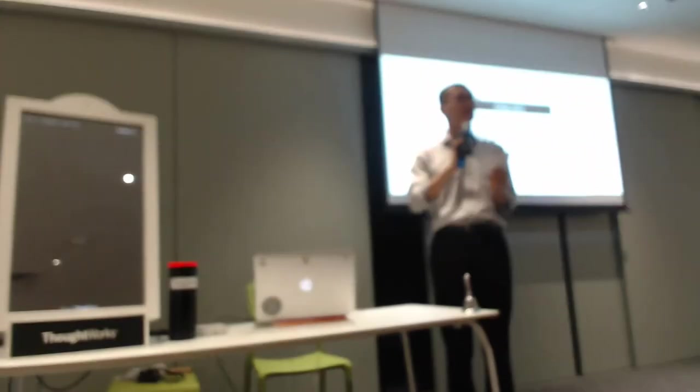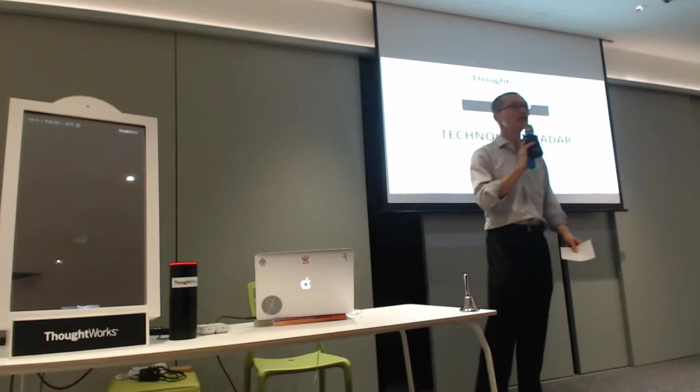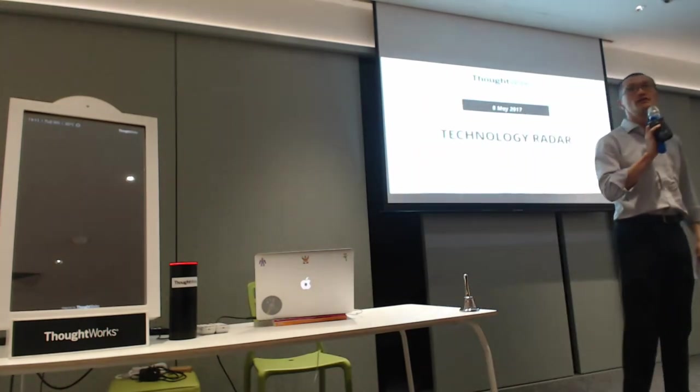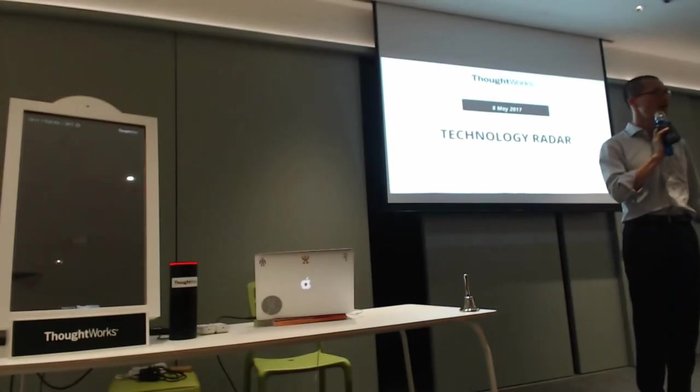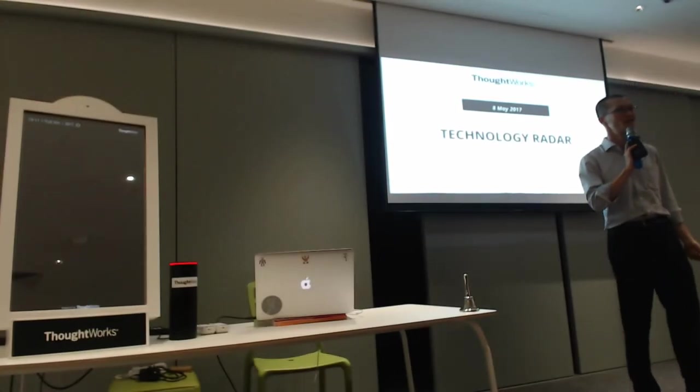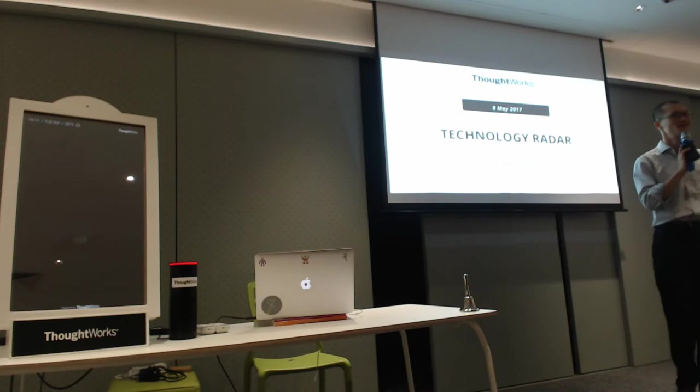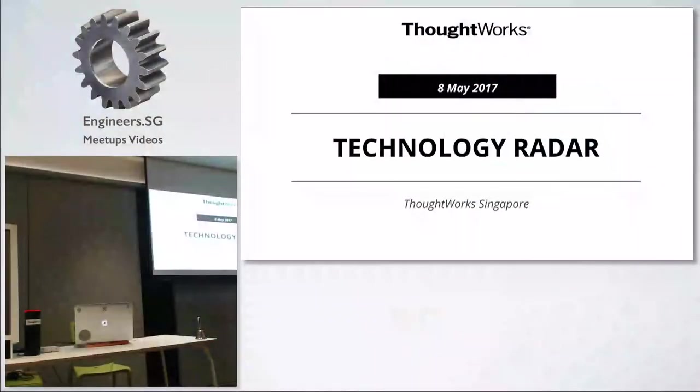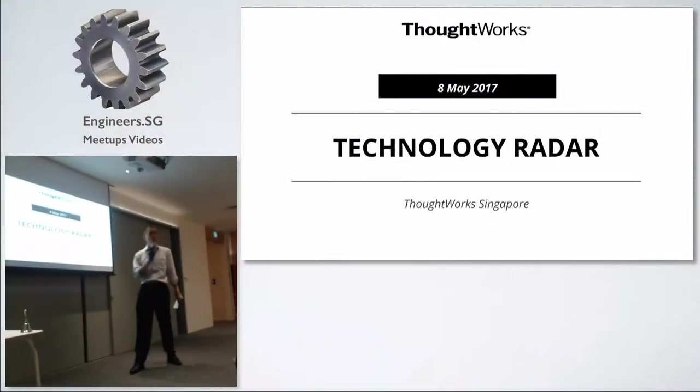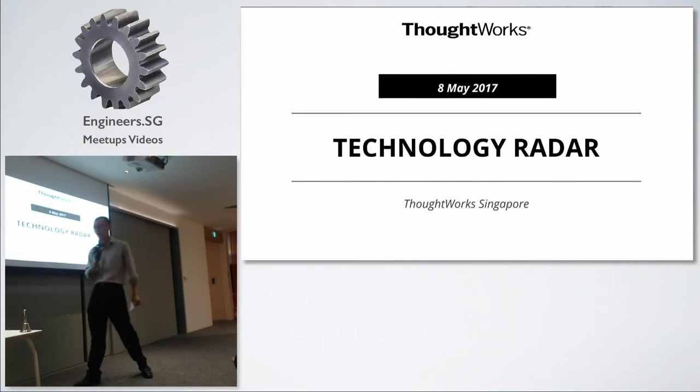Tonight is about the latest edition of the ThoughtWorks Technology Radar. Just want to have a show of hands - how many of you have heard of the Tech Radar? Okay, there's quite a number of people. I'm going to give you a brief introduction of what this is really about.